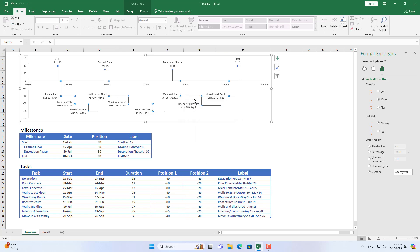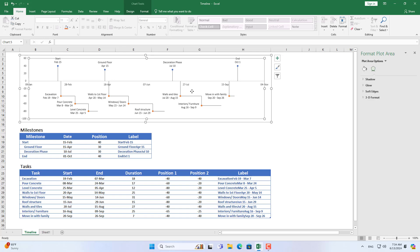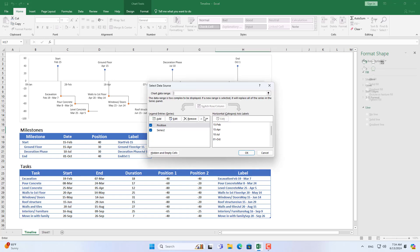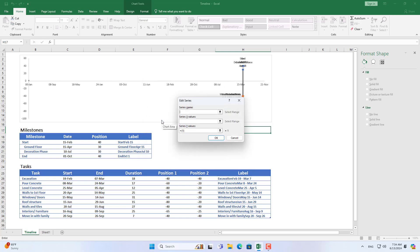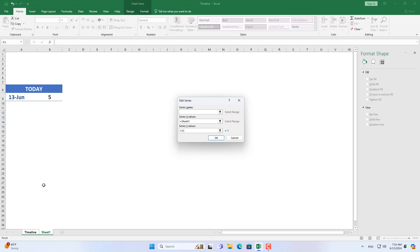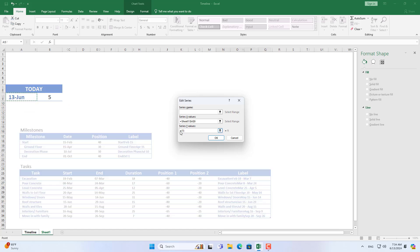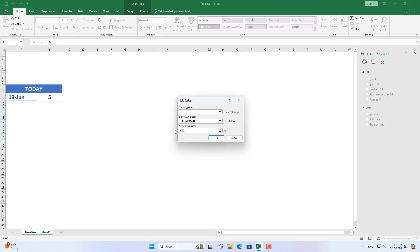The chart above shows you how tasks are related to each other. Now I add the current day timestamp on the chart. Today's date tells you what stage the project is at. On the chart I add today's date as follows.